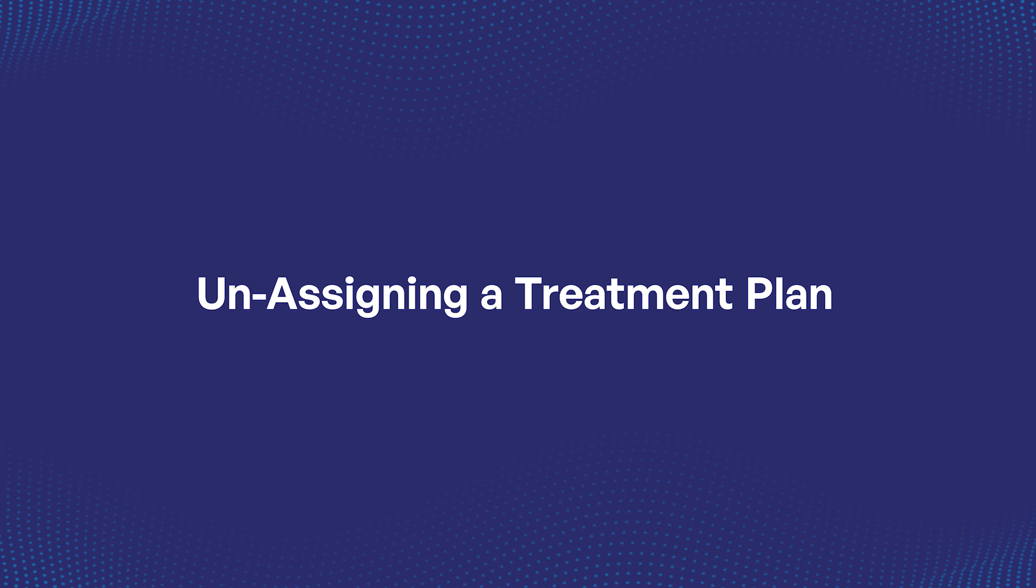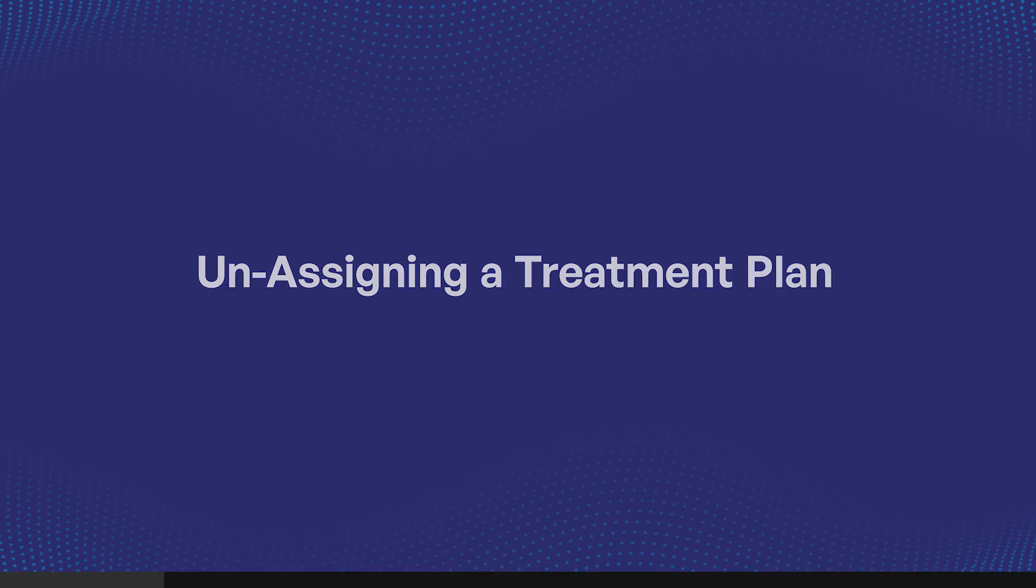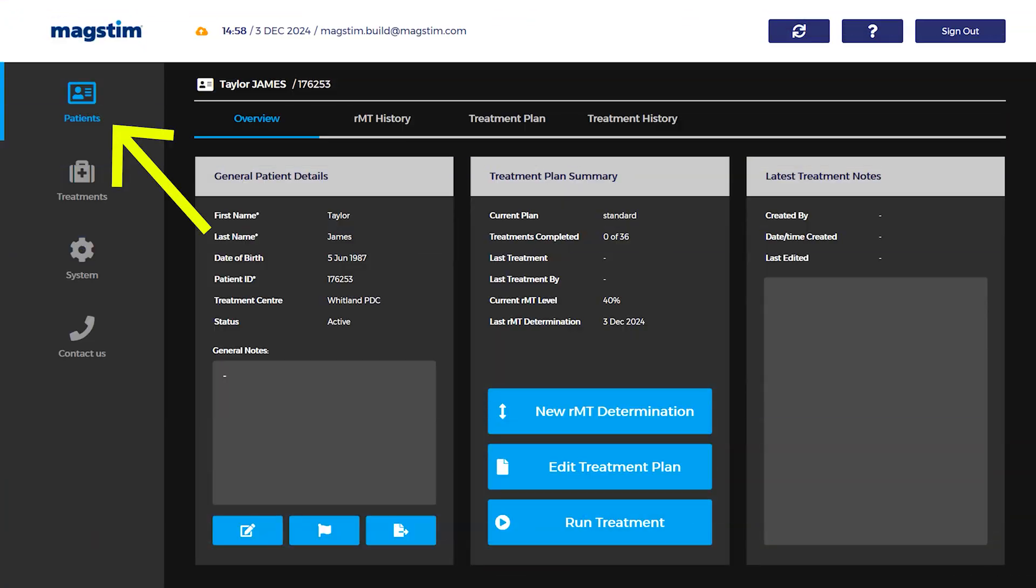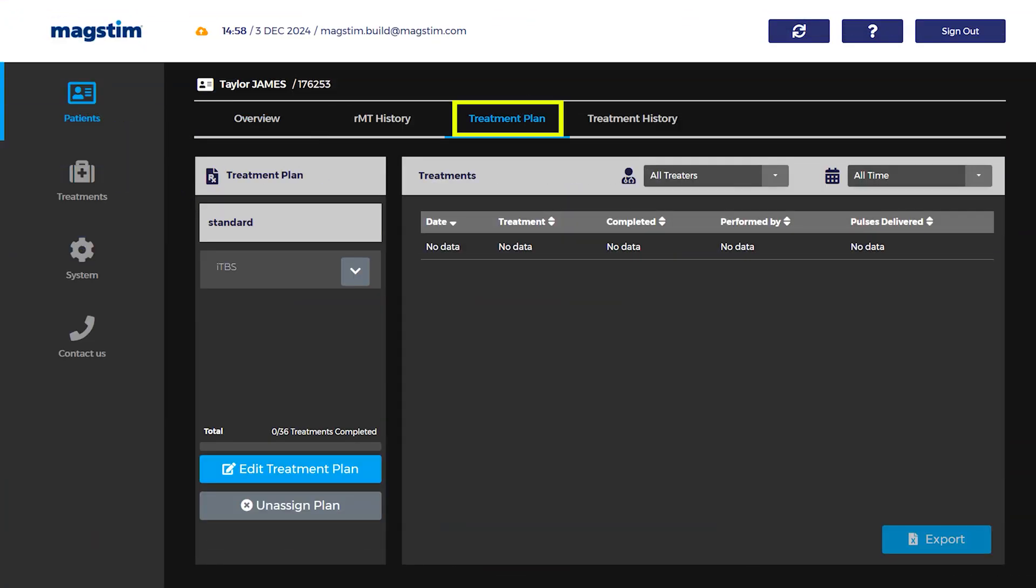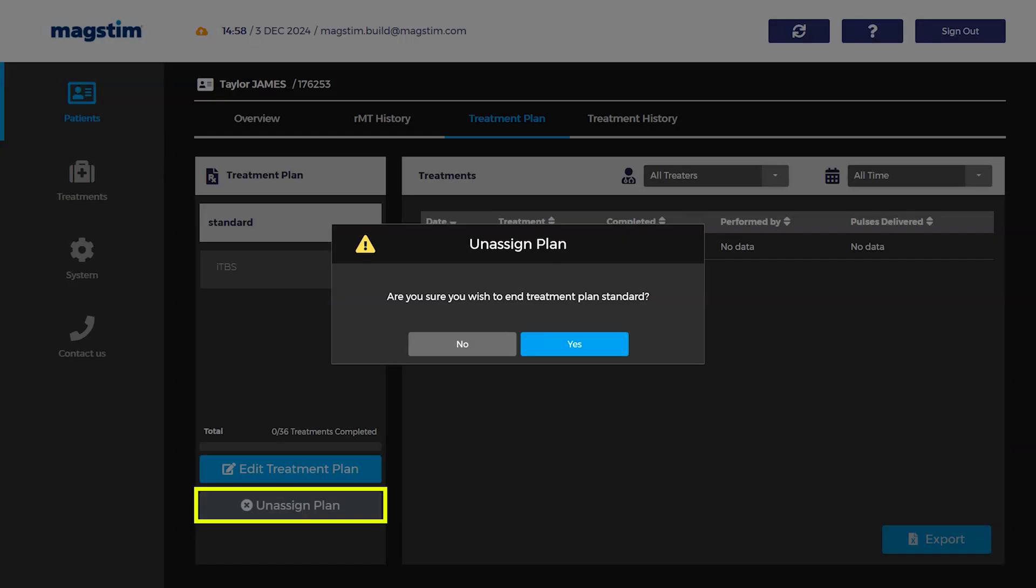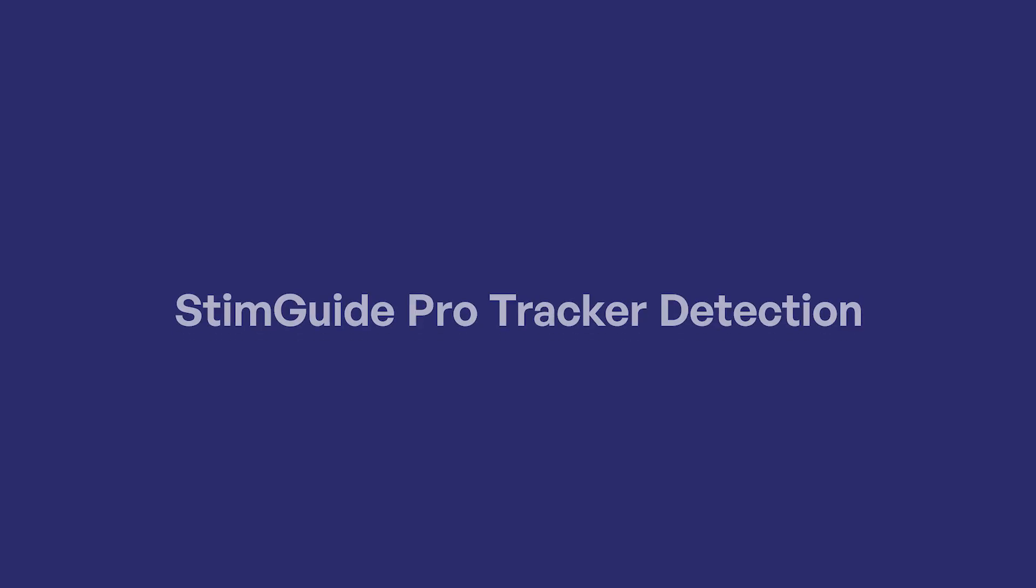Unassigning a treatment plan: On the patient record, select the treatment plan tab. Press unassign plan. The treatment plan, along with any progress, will then be archived.